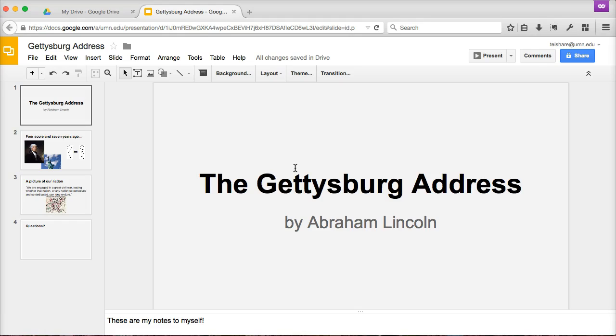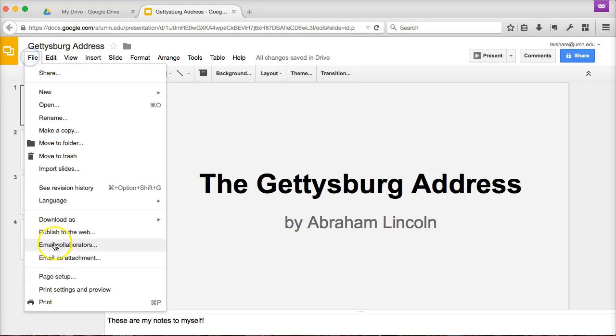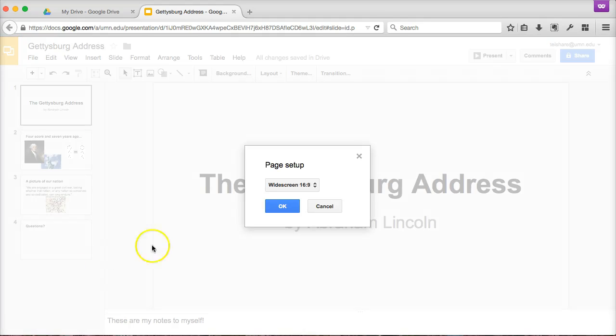If you know in advance what kind of screen you'll be presenting on, you can account for that when designing your slides. Head to File and Page Setup to look at your slide's aspect ratio. By default, Google Slides should generally start in widescreen or 16:9 format.